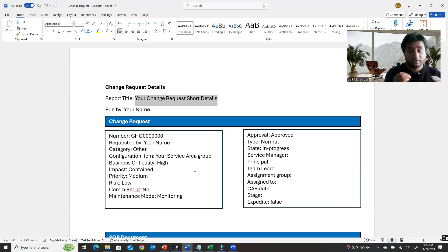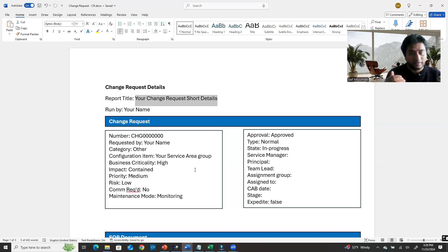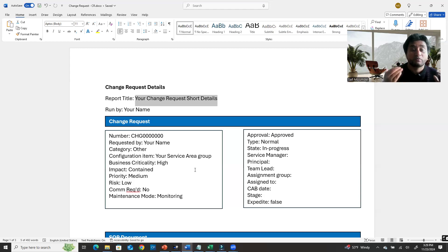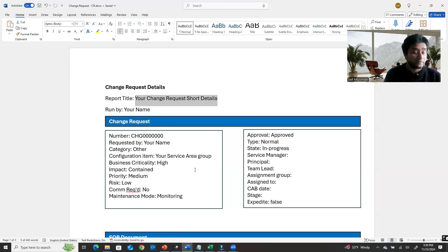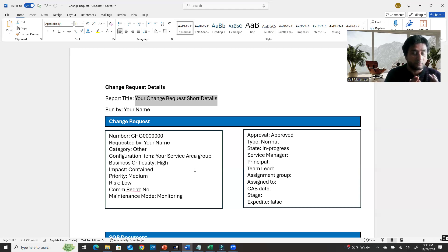During business hours you cannot do maintenance in most cases, because if it affects users or customers it interrupts your company's business. After hours timing depends on your company — standard is 9 to 5, but some companies have different hours like 8 to 6 or 6 a.m. to 8 p.m. You have to consider that and do maximum maintenance after hours.